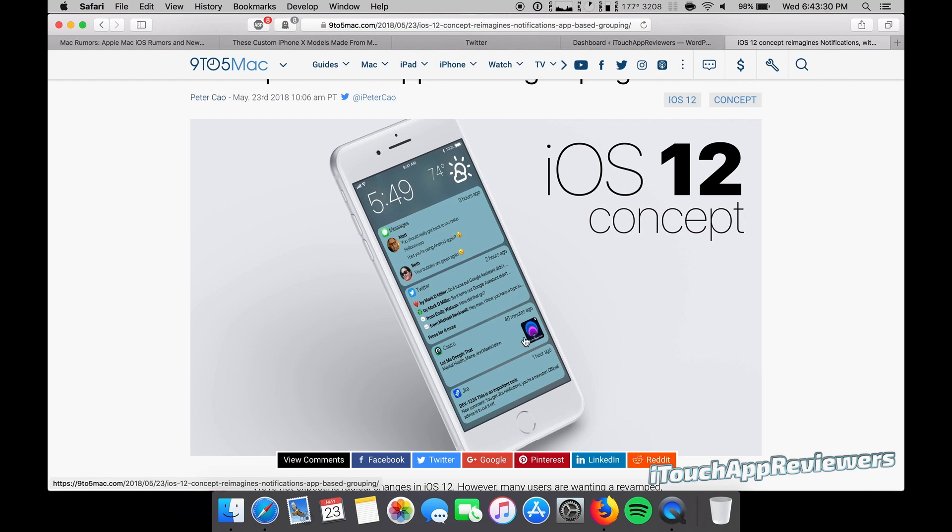But I don't think iOS 12 is going to be a huge redesign overall because Apple did state, well, it's a rumor, but they stated supposedly internally that they are going to focus on bug fixes rather than new things this year or this time around because iOS 11 was so buggy. But we'll have to see.